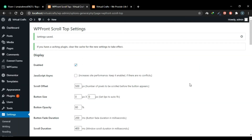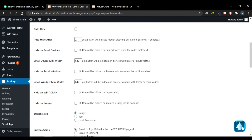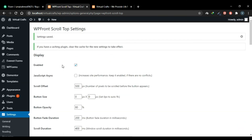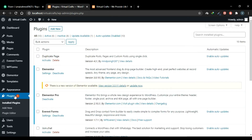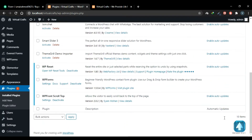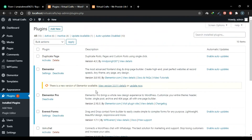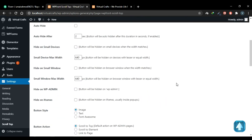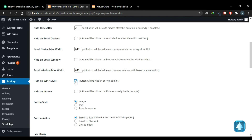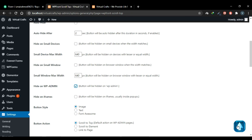Another important feature this plugin provides is that it adds a scroll-to-top button on your admin back-end as well. For example, scroll down in the dashboard and the button appears there too — click it and it takes you to the top. It works everywhere, including the Plugins page. Go back to the settings and you can hide it on the admin dashboard by checking that option — and now the button will be hidden on the dashboard.